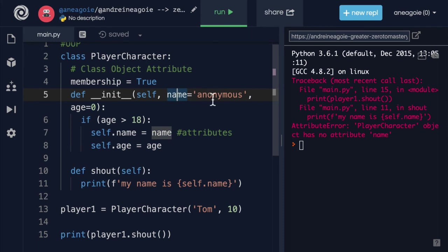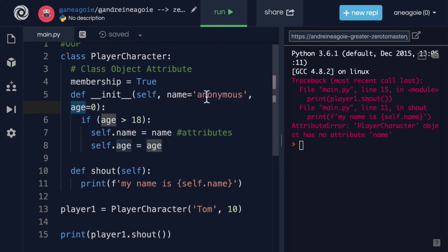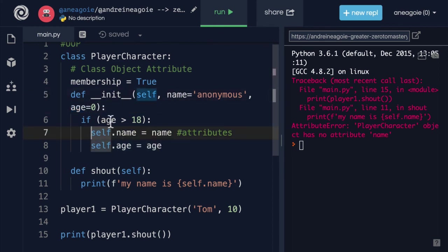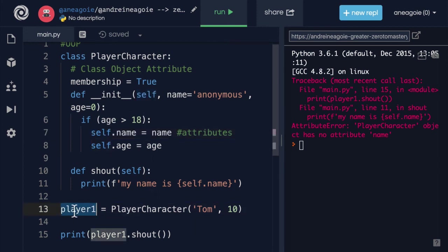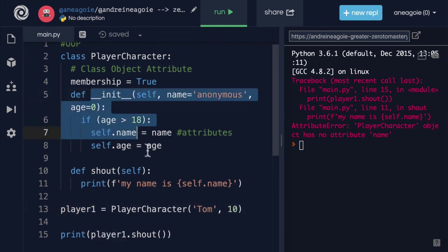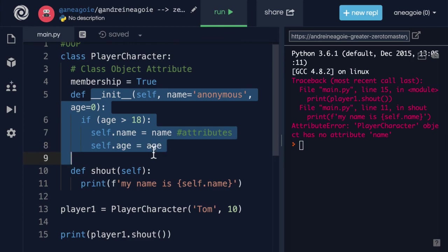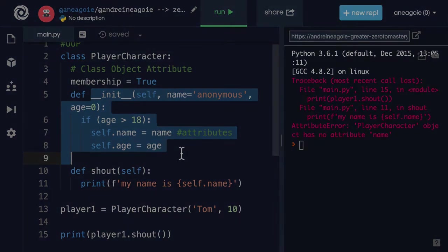Where we're able to add these different controls and safeguards to perhaps make sure that we receive the right data type in order to create the object, or maybe the age is over 18 in order to make sure that when we actually instantiate this player one object we're doing it the right way. So this __init__ gives you a lot of control.